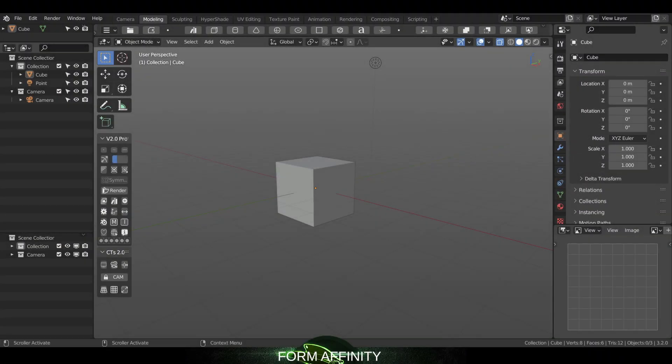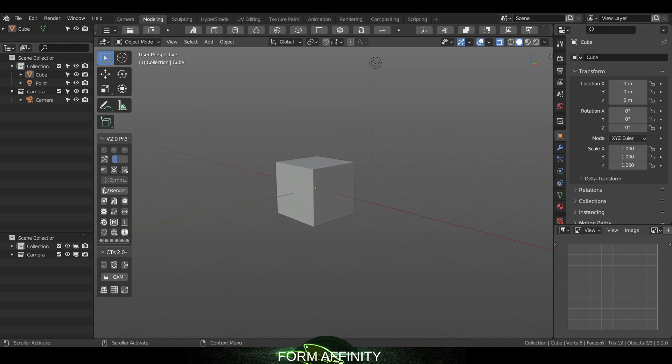Hello and welcome to another Form Affinity video. Today we're going to take a look at version 2.0 of myconfig pro. We've got a few new features here, the first being the addition of an active outliner.